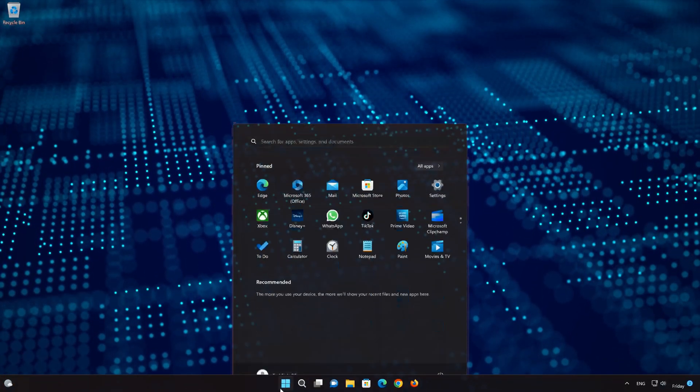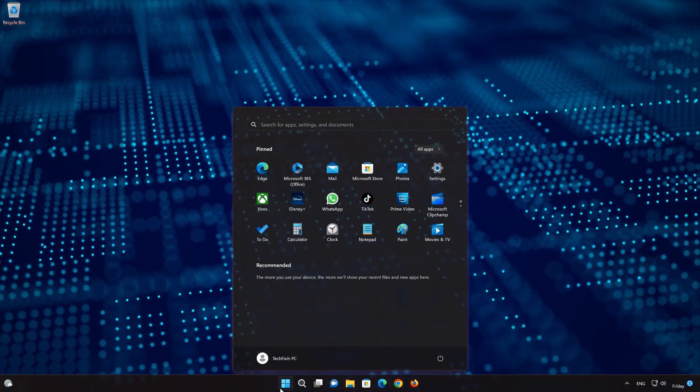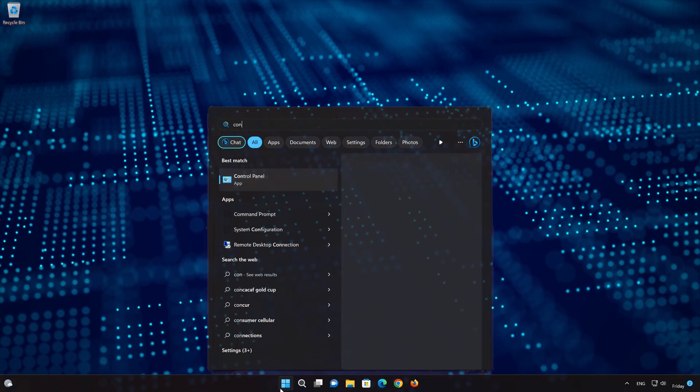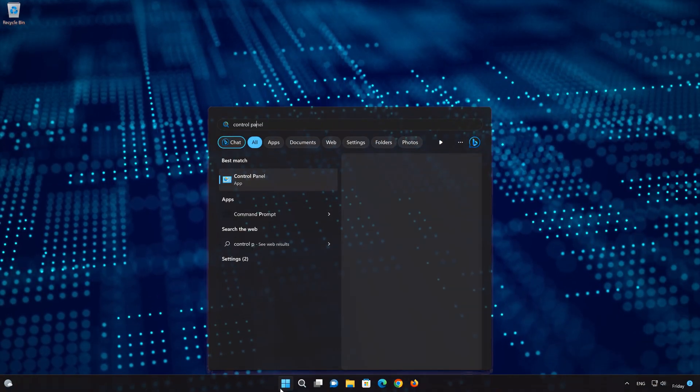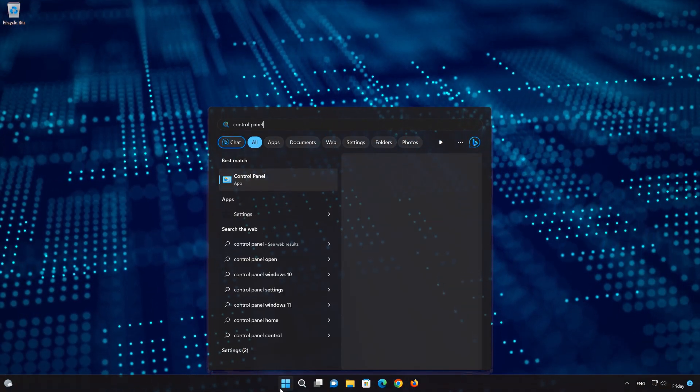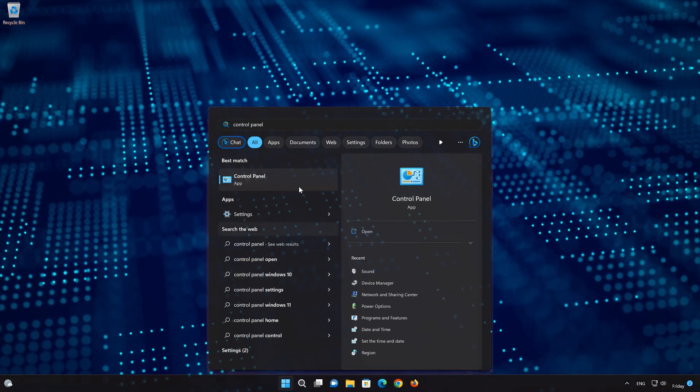First, open your Start menu and type Control Panel. Open your Control Panel.